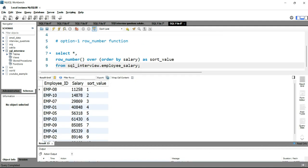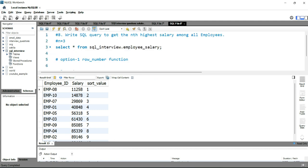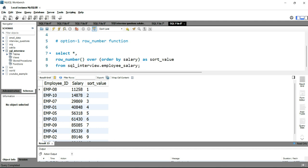Let's run the query. You can see employee 08 has sort_value 1 because it has the smallest salary, and employee 10 has the second smallest salary. But in our question we need the highest salary, so we need to adjust the ordering.